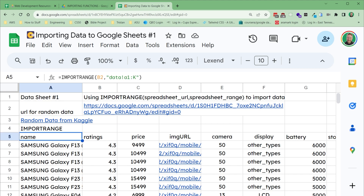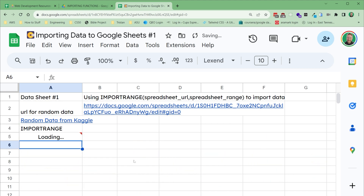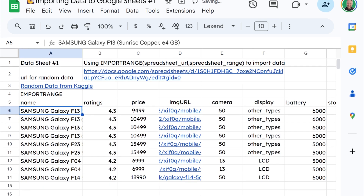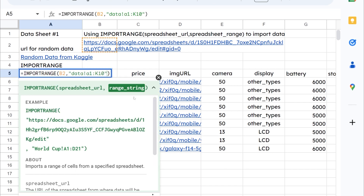Now you can minimize this to say the first 10 rows, if you want to just get those first 10 rows — any range that you want to put in here.